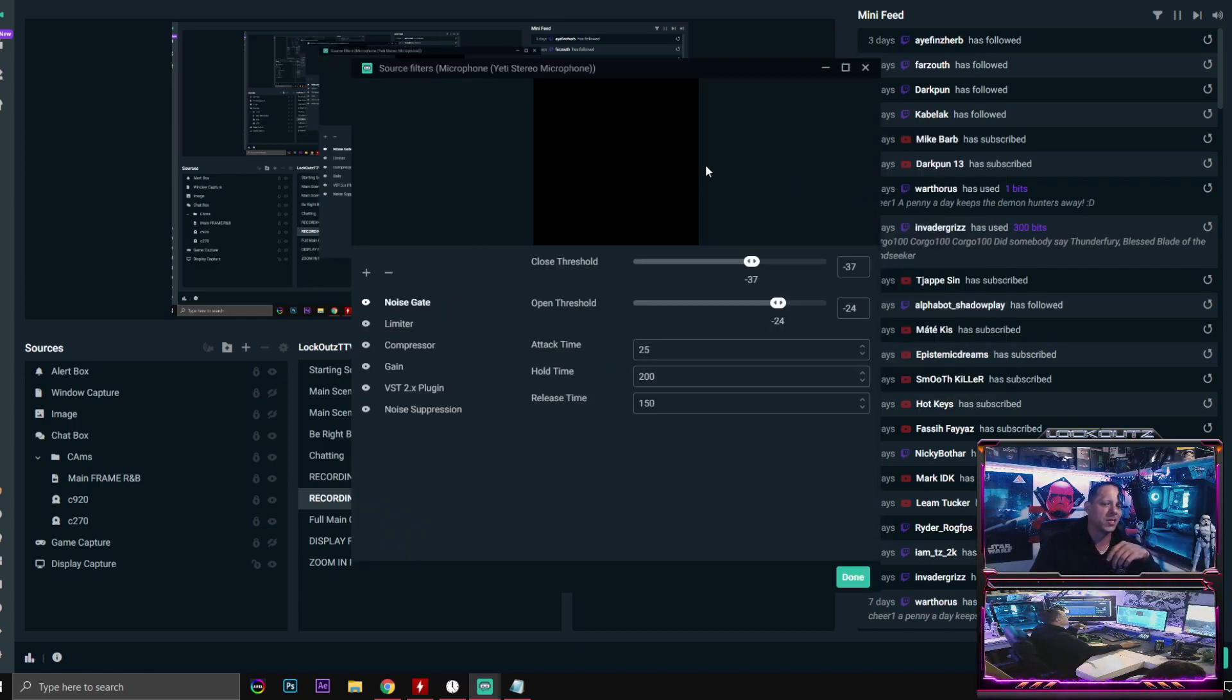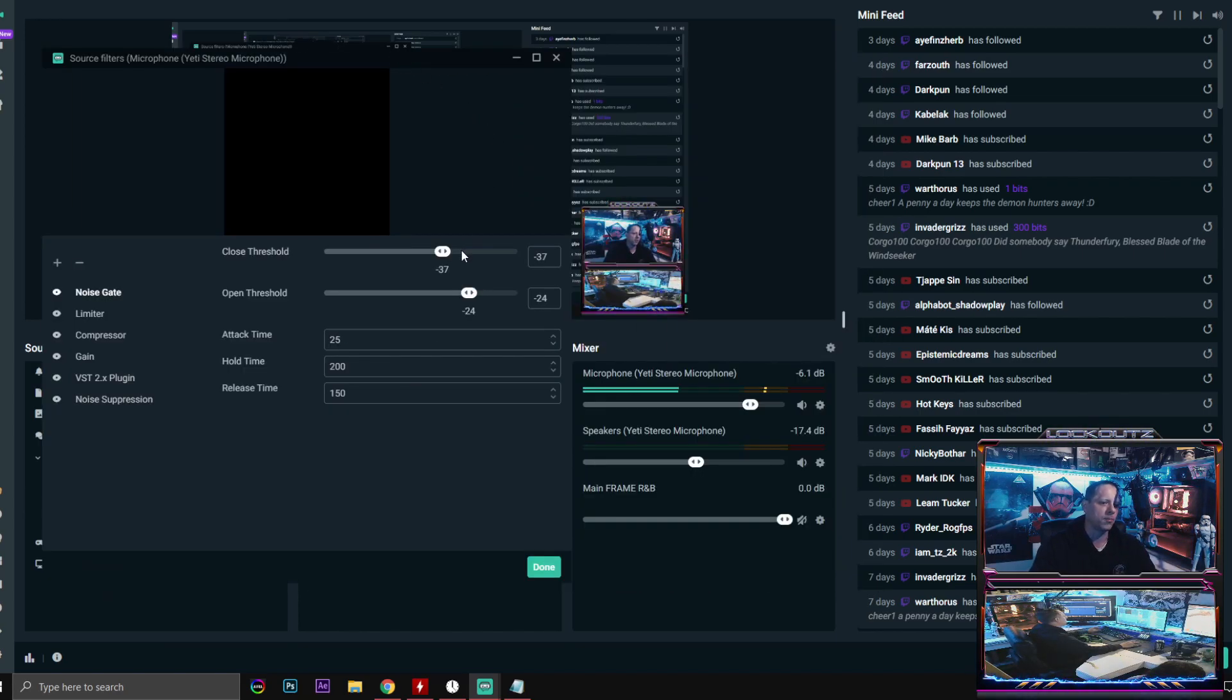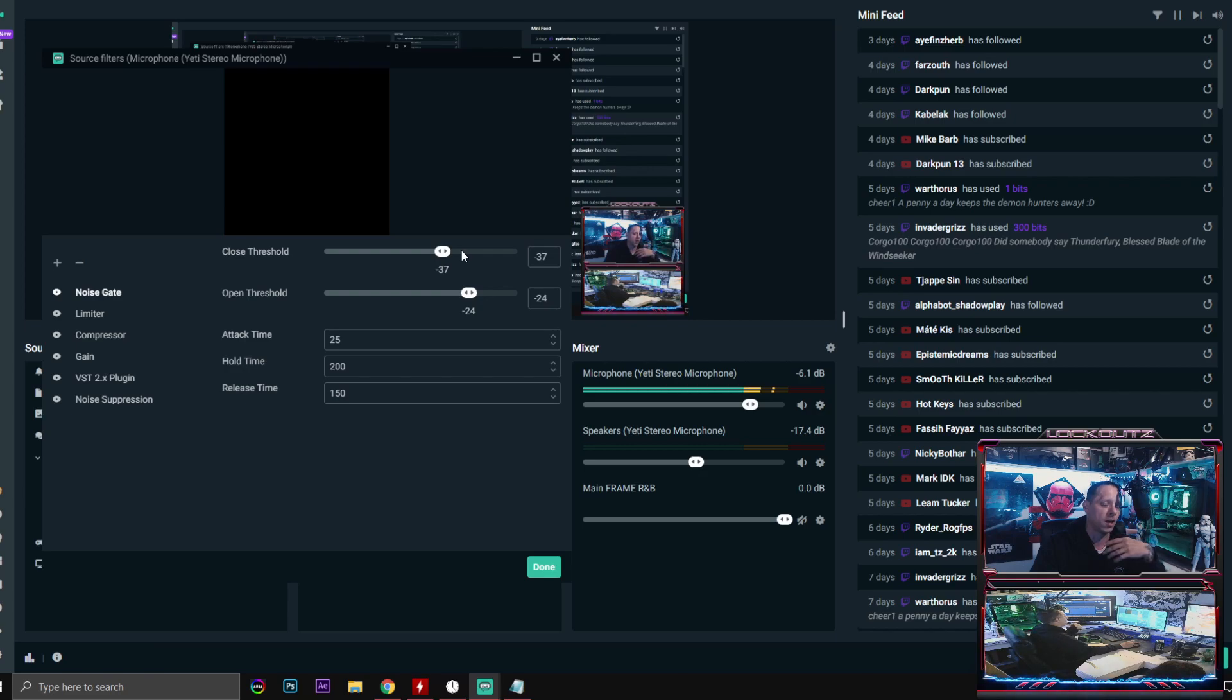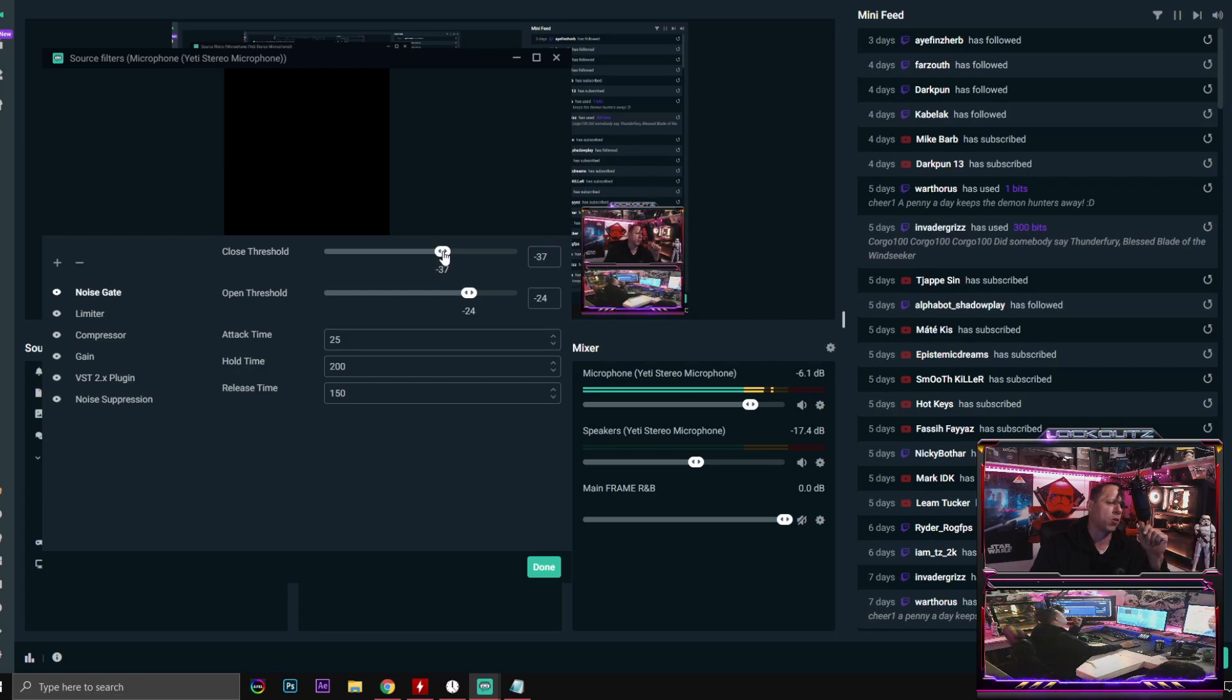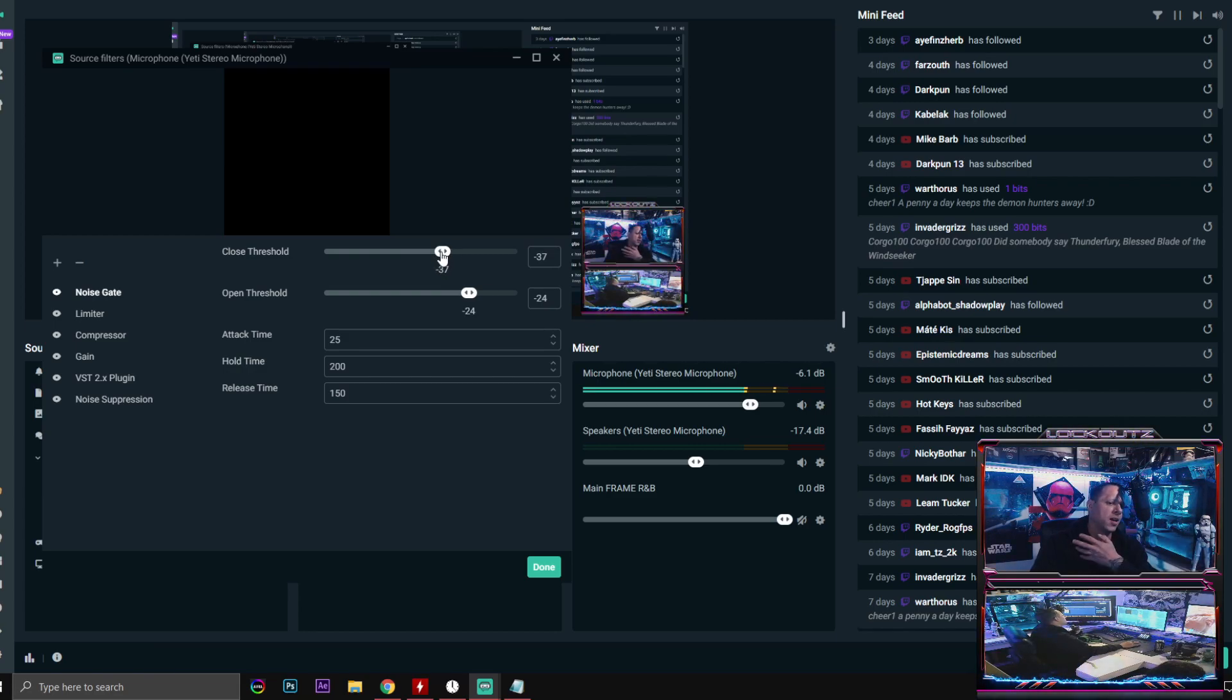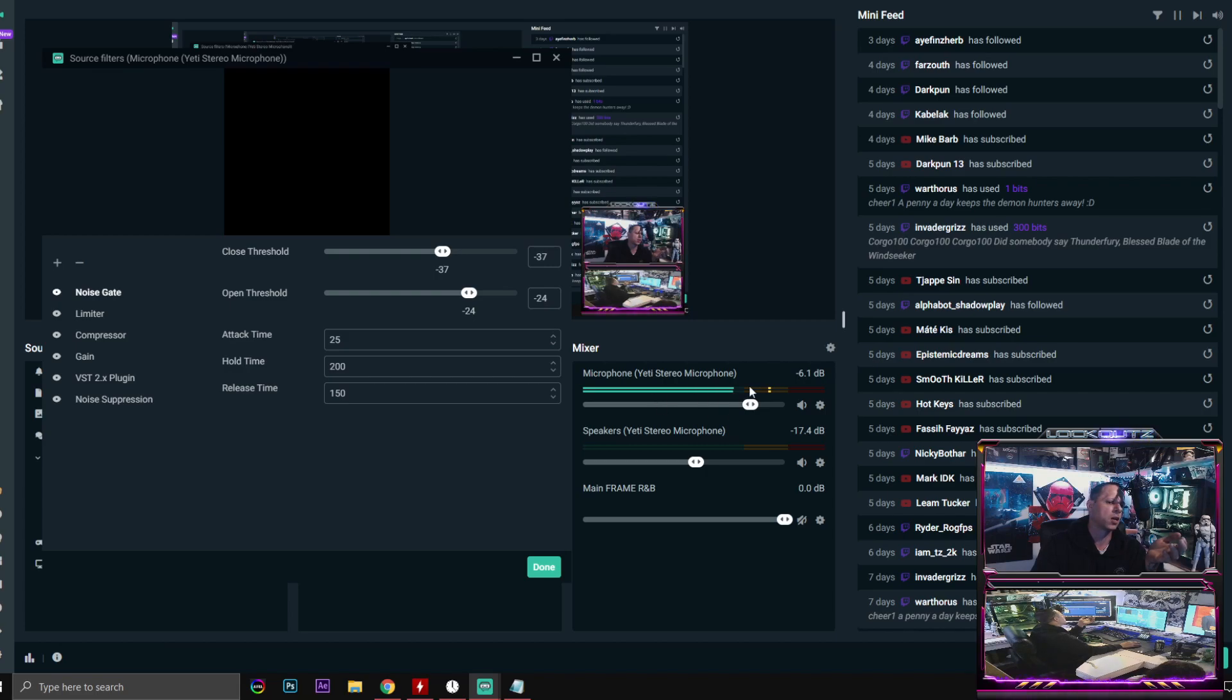The very first filter that I have is noise gate. What this one does is whenever you're clicking on your keyboard or talking and then you're quiet, think of it like this: when you talk the microphone opens, and then when you're not talking the microphone will close. This ensures that there's not that dead static air.